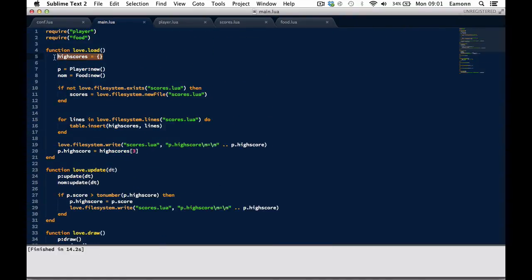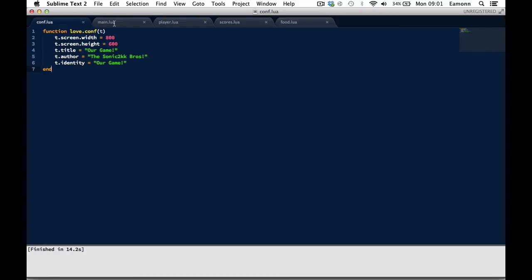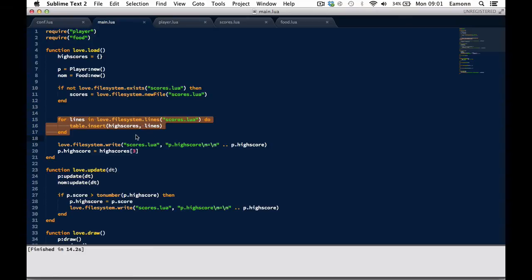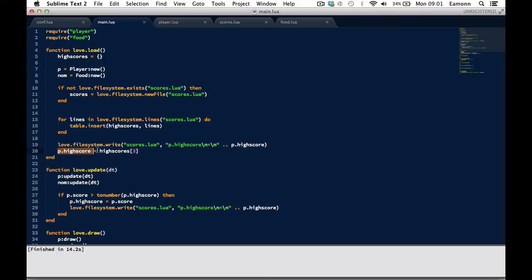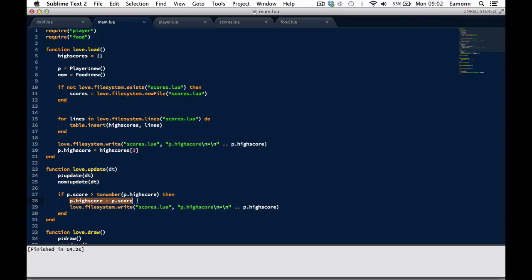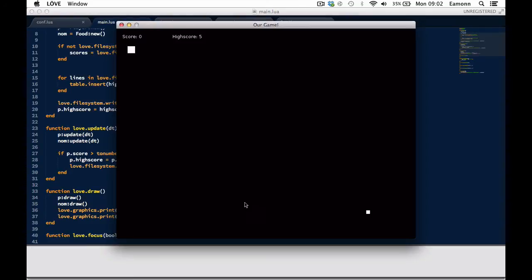So up here we create a table called highscores. Then here we say if the file scores.loaf does not exist in our identity directory that we set in here called rgame, then we create it. And then we loop through all the lines using a simple for loop and store each line in the value of the lines, and insert each line as an index of highscores. Then we write our highscore to the highscores file, and then we store it in the highscores. We set the highscore equal to highscores three index, which is the highscore number value. And then in here we say if the player's score is greater than the highscore as a number - because don't forget, as a line it is a string - then we set p to a highscore equal to the score, and we write it. And then down at the bottom here we have to write it at the end, just remember to do that so that your game stays consistent.